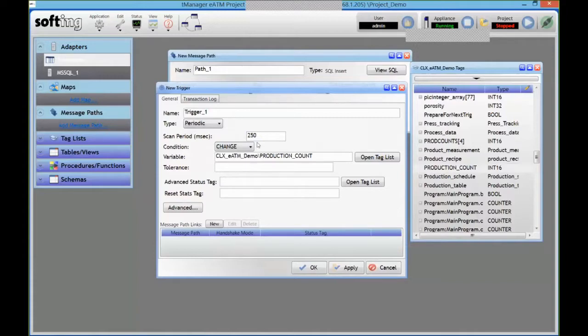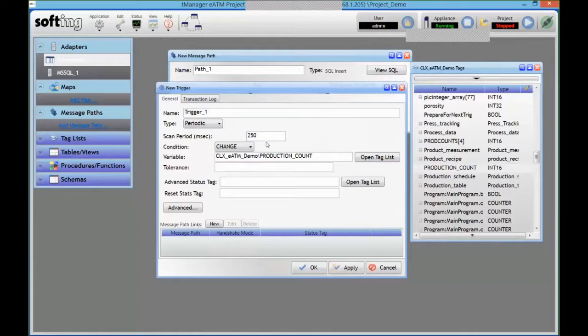So this is sort of event-based. And if your process is slower than that 250 millisecond scan time, this is I think good enough. And that prevents you from having to write anything in the PLC itself. And the module is just going to manage the transaction.